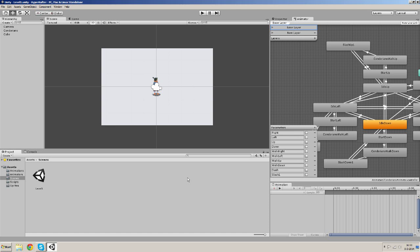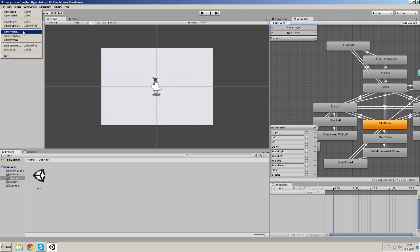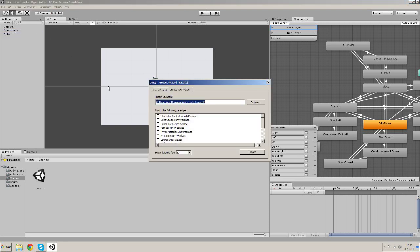Hi guys and welcome to the second part of this tutorial. In this part I'm going to show you how to edit your project and maybe explain a bit. So first of all let's make a new project. It's important that you set up the defaults for 2D.